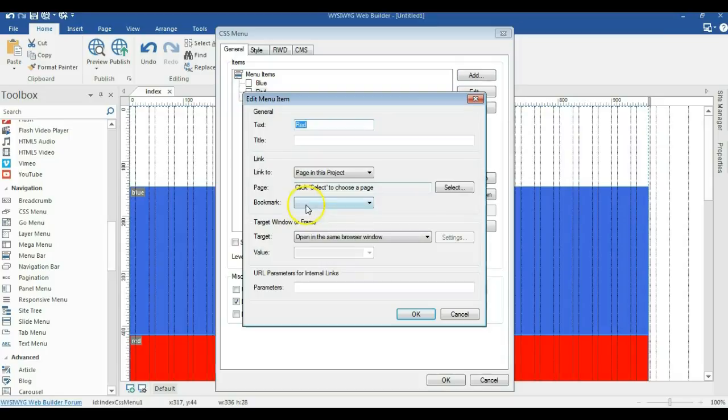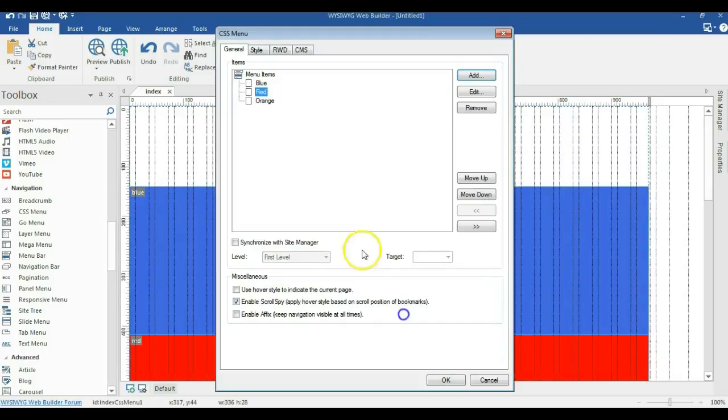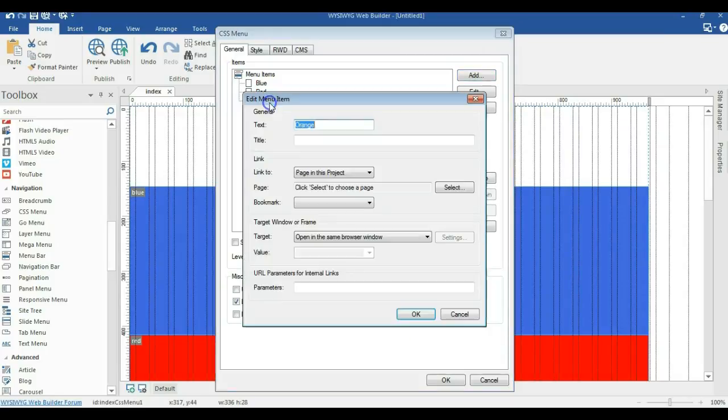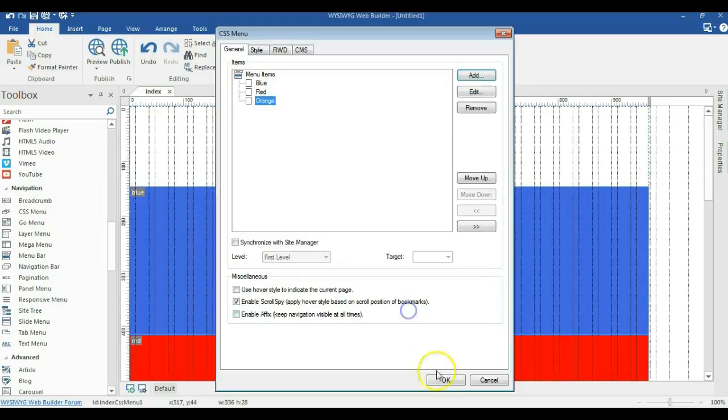Let me change this to red. OK. Then I'll go ahead and change this one to orange. Let me click on OK.